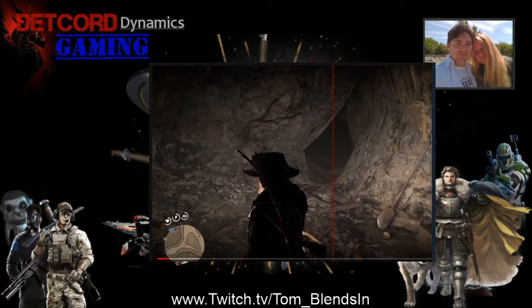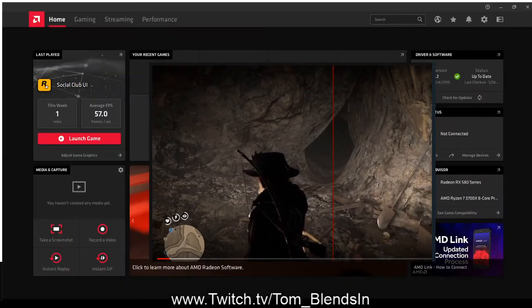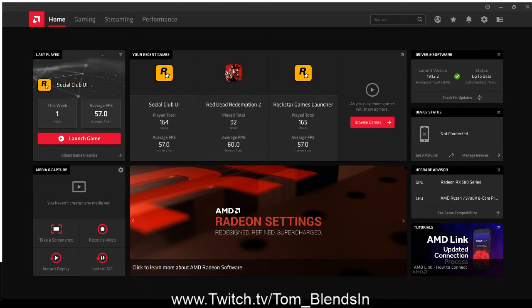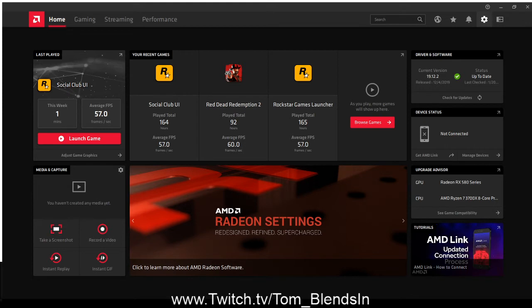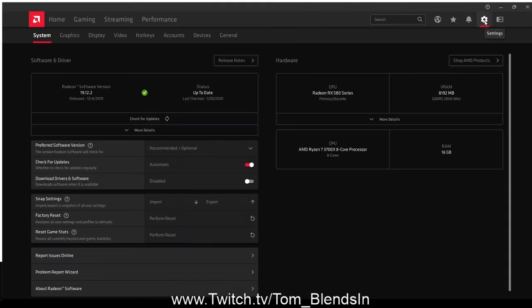All you need to do is go ahead and open up your Radeon settings, your Radeon graphics settings. Once you have that open, go up to your settings, the little gear icon at the top right, and open up settings.